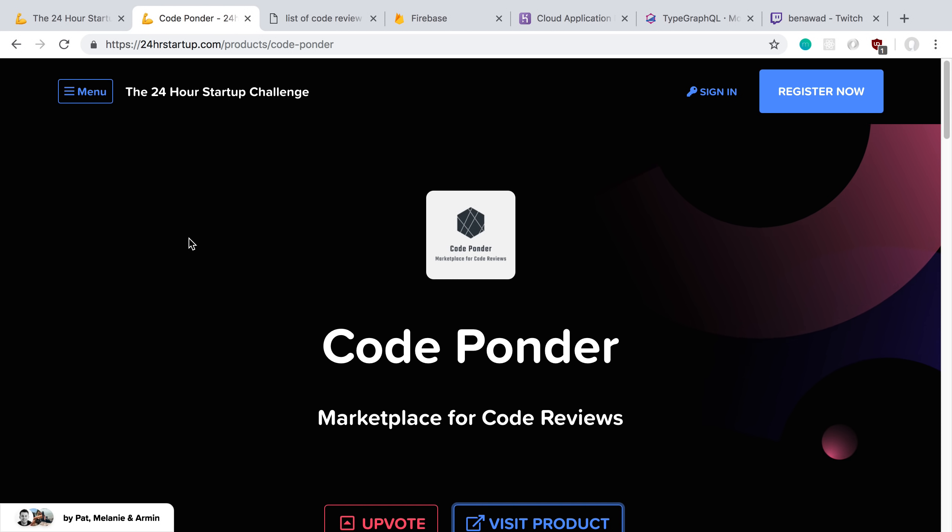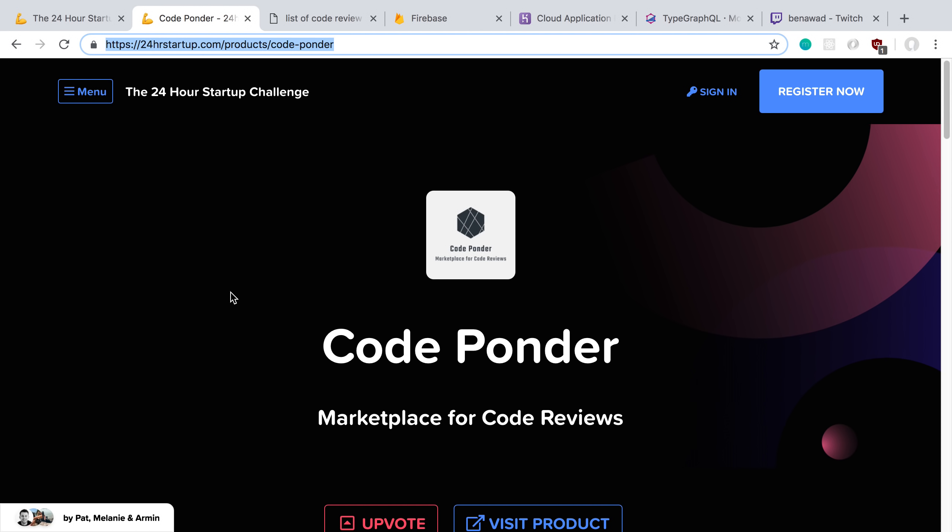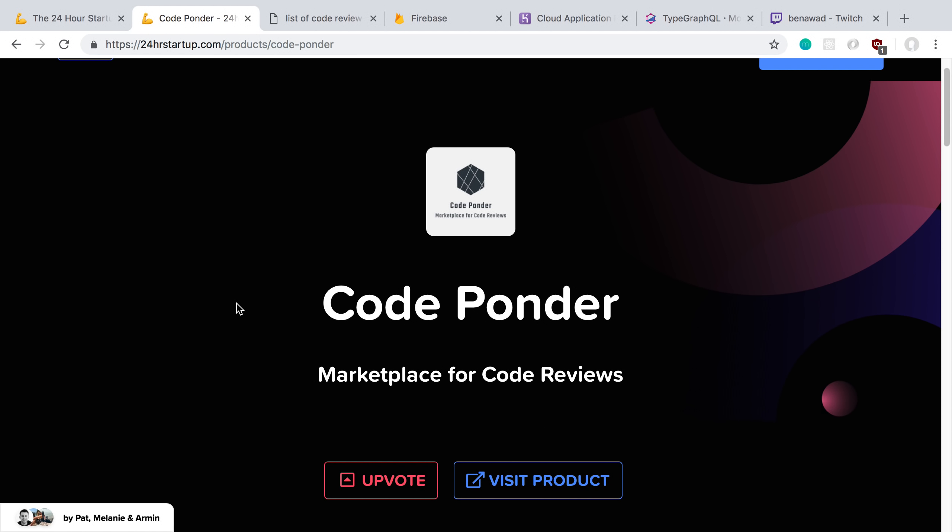The project that I built is CodePonder, and if you'd like to support me or the project, you can go to this URL and vote. By the end of the week, whichever project gets the most votes is the winner of the competition.